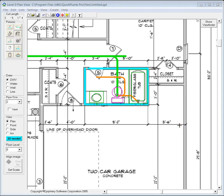I'd like to demonstrate a procedure that's useful in running DWV from a fixture that's located over an outside wall or a fixture that's located over a girder or a floor joist.